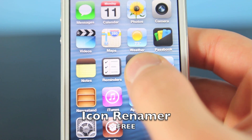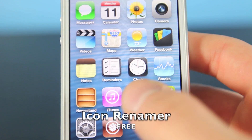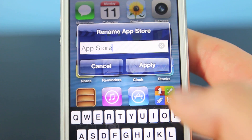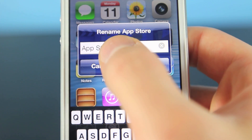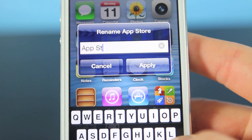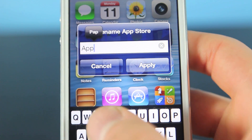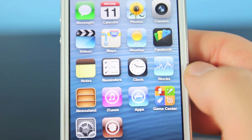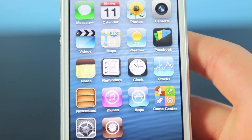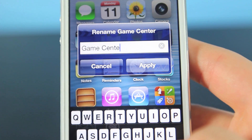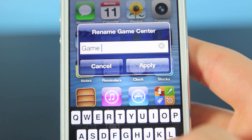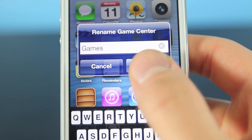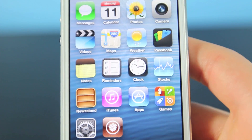I'm sure this one is fairly self-explanatory: Icon Renamer. You just hold to wiggle the icons, then press any icon you want and you can rename it to whatever you choose. So I can just name this one 'Apps,' then go to Game Center and rename it to 'Games.' Very, very simple. Free. Nothing else to it.